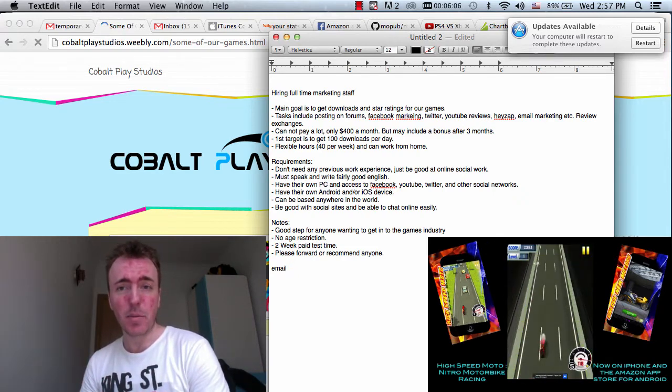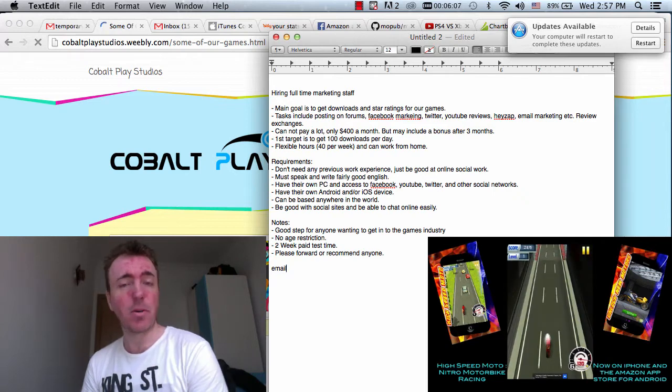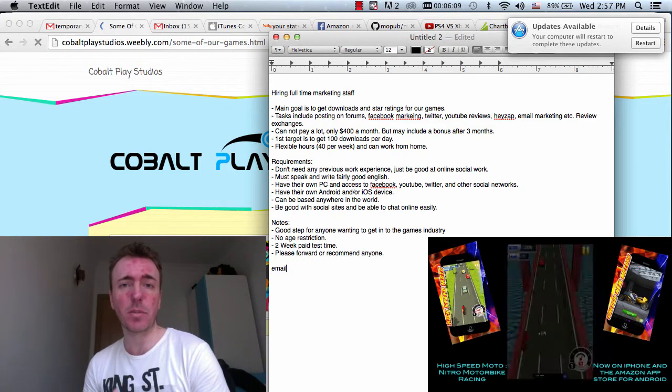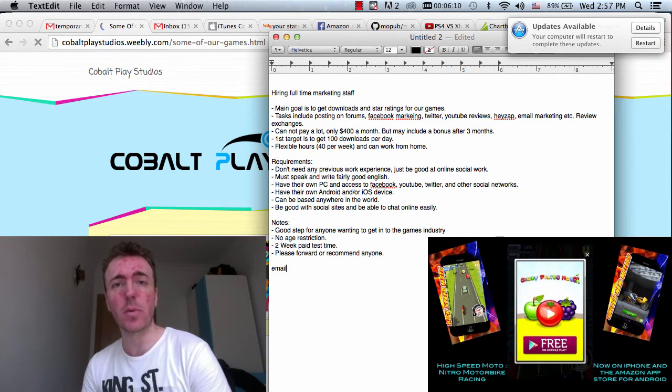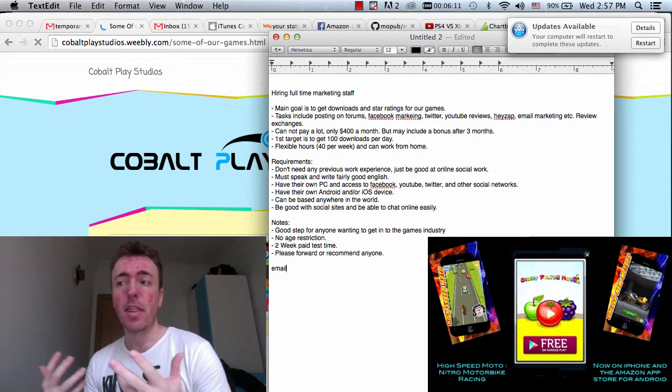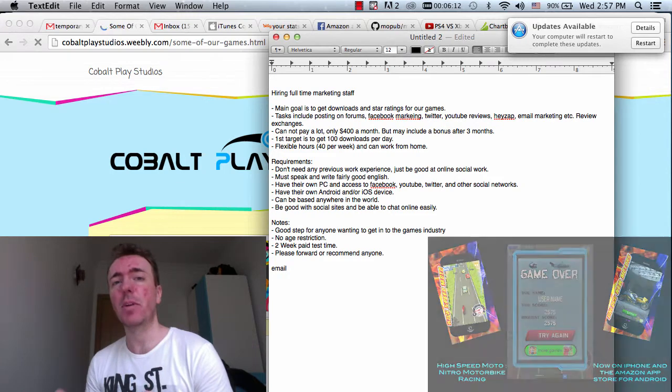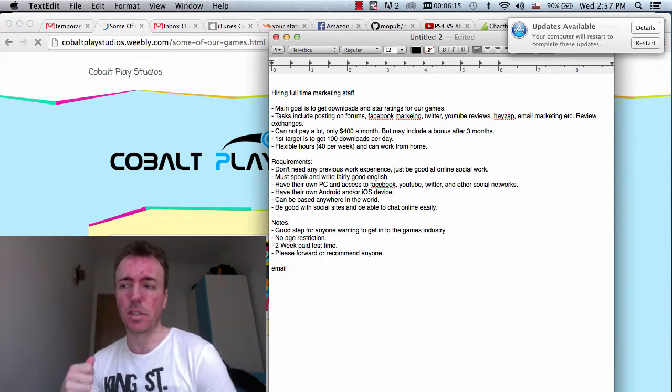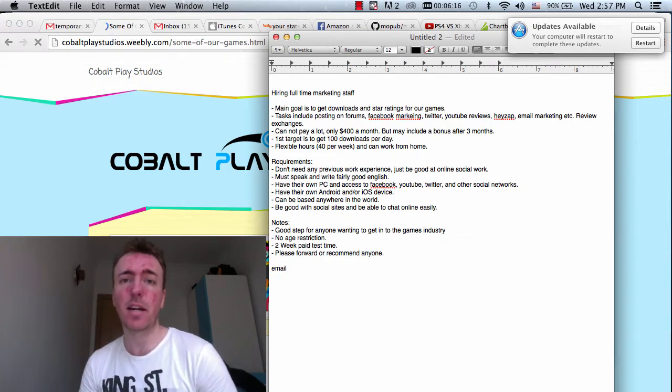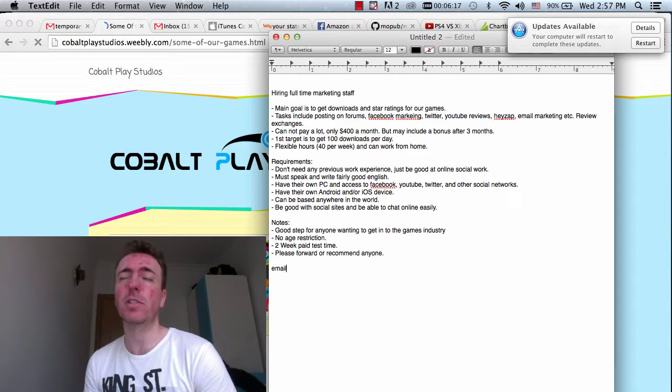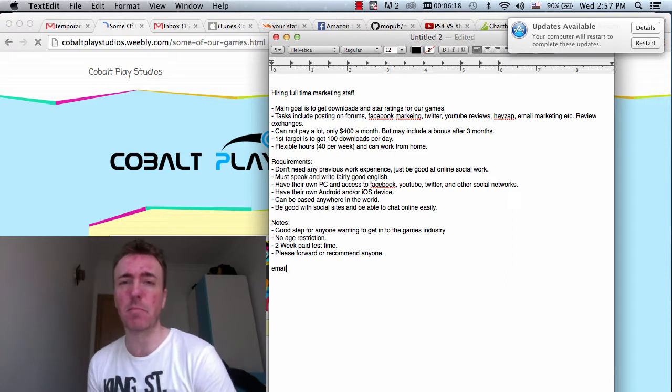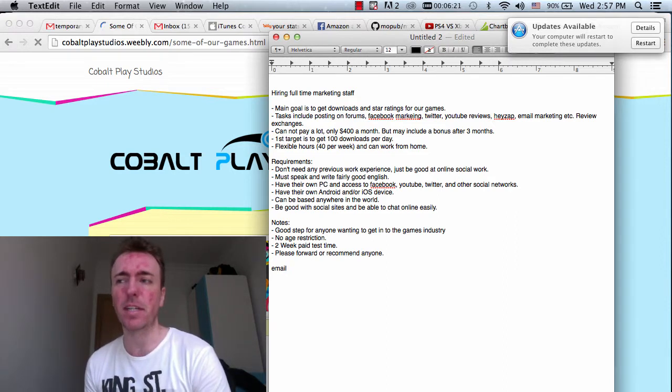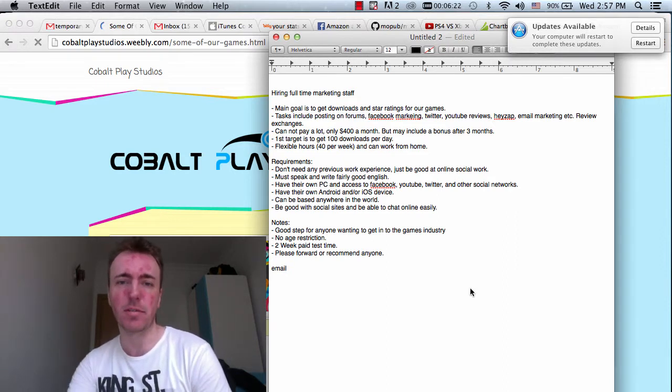But after three months, we may include a bonus as well. That's something that we're starting to do. I can't promise that in this video, but definitely it's something that I always want to do for all staff is give some kind of bonus system. I think it's very important and it gives a lot of motivation.